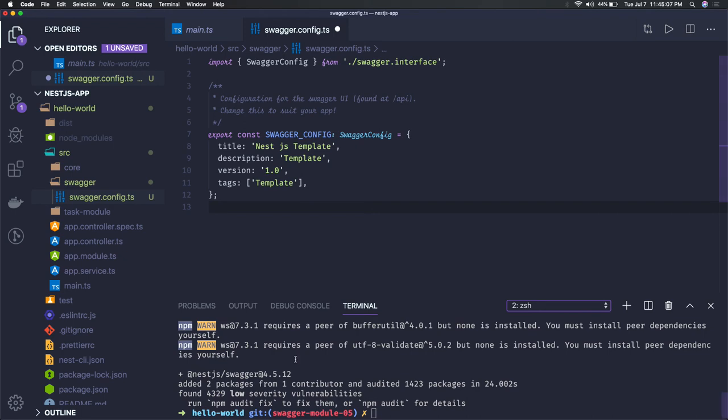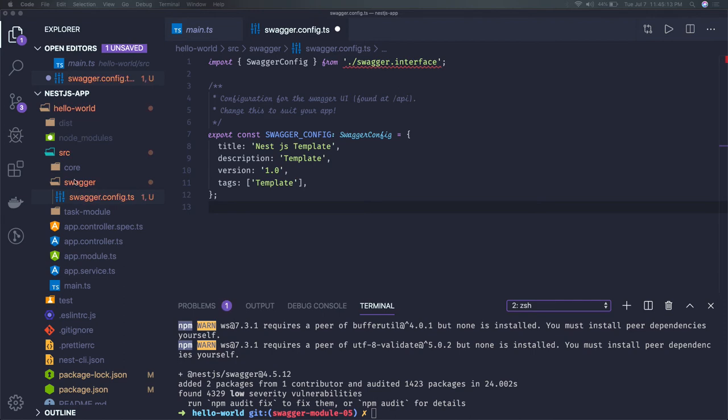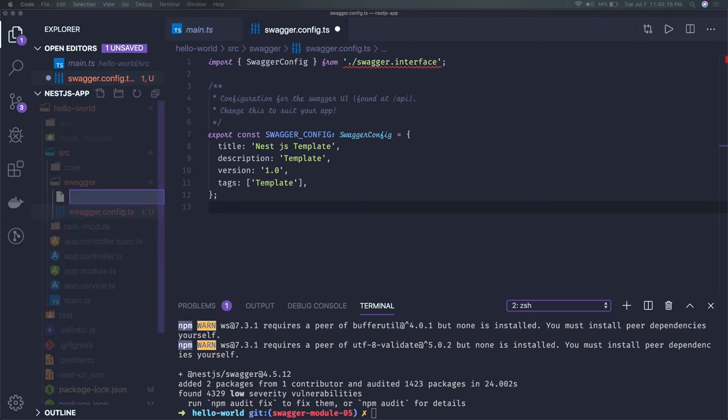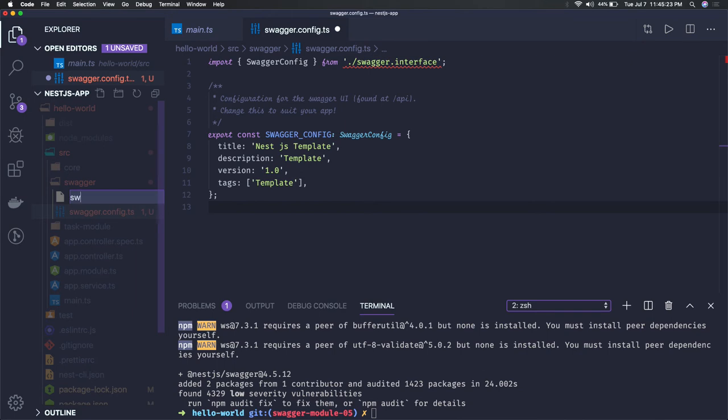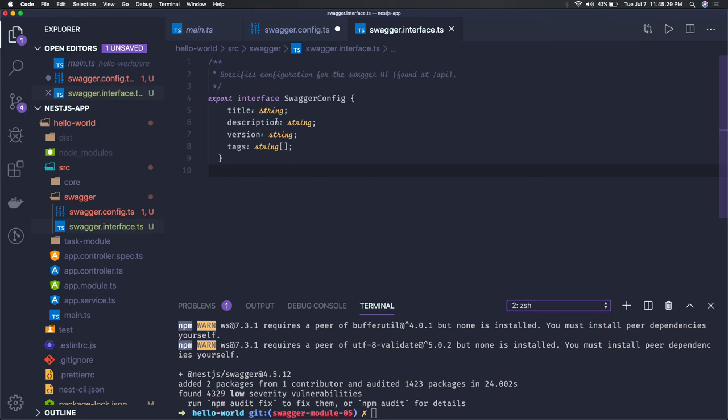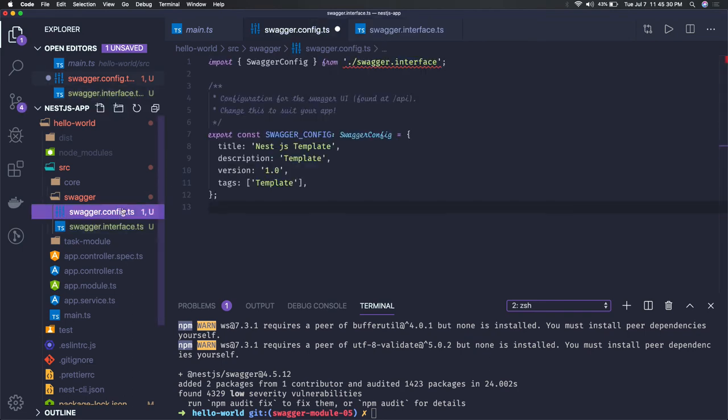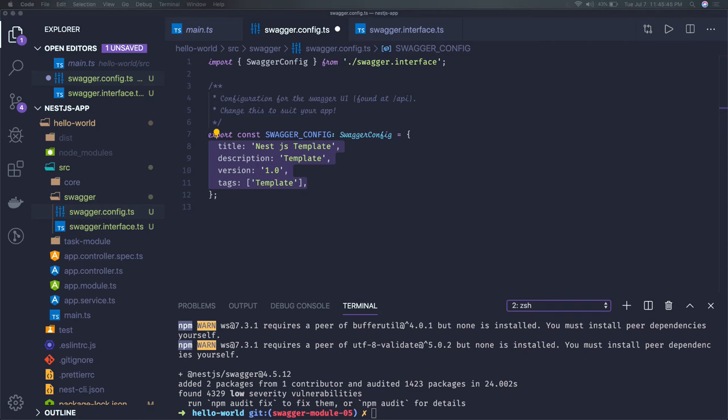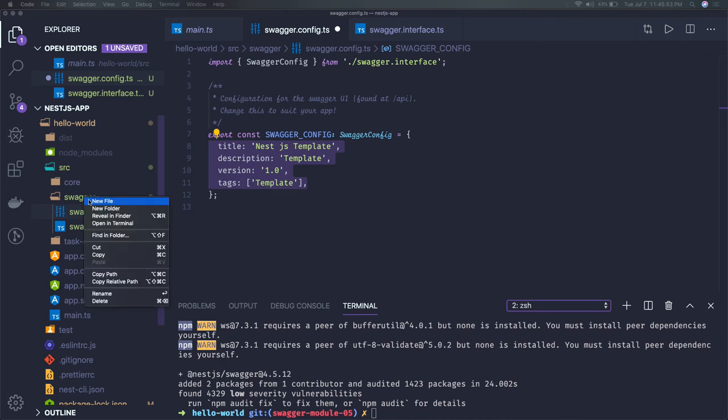So this swagger interface we can create. This interface will define the title, description, and the tags. Same interface we are exporting here. Because every swagger spec YML file has the title, versions, and different tags based on that we do the grouping of the APIs. So swagger config, swagger interface. We have to just create a swagger initializer that we will call swagger.ts.